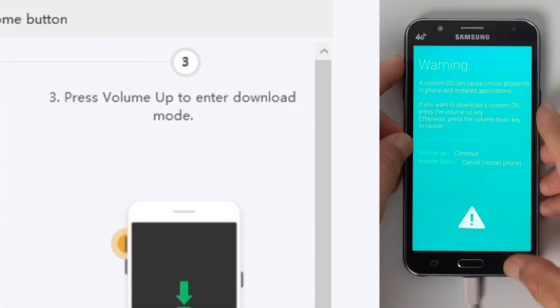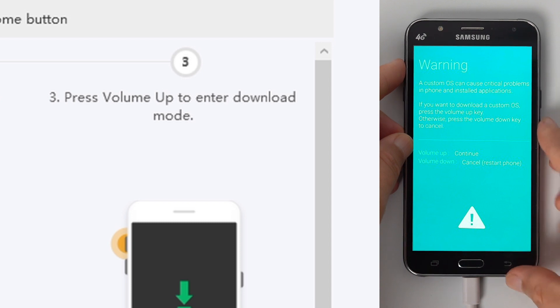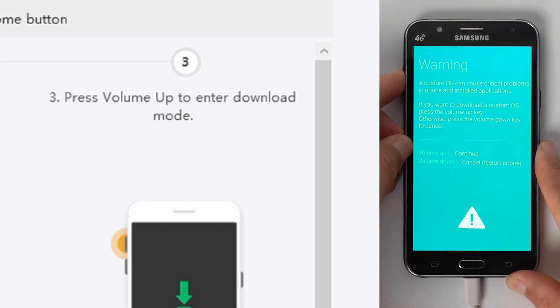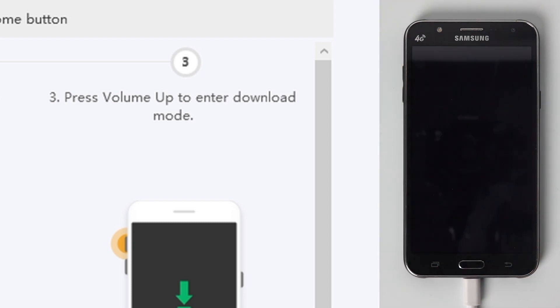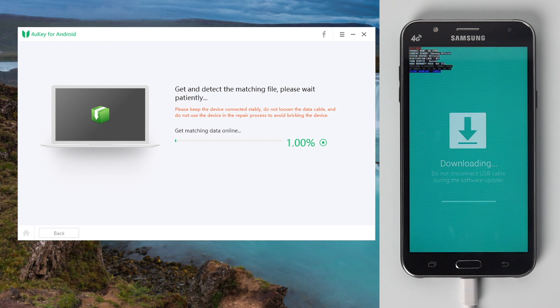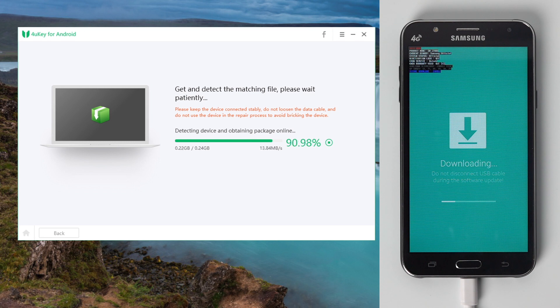Then press and quickly release the volume up button. Then the device will be in download mode, and 4uKey for Android will start its first run to bypass the FRP.